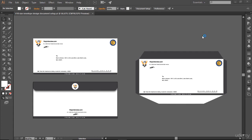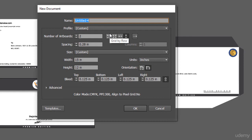Let me go to File, then New, and I'm going to give it a name of 'Biggest Envelope Size Design' — 15 inch wide and 12 inch tall. There are other envelope sizes like 9.5 inch wide and 12 inch tall, but in this case I'm making it 15 inch wide and 12 inch tall. This is the biggest envelope size in which you can place your letter and send to your client.